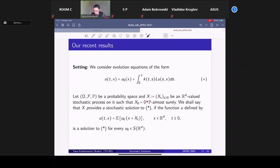We consider a probability space and some ℝᵈ-valued stochastic process which is centered and starts at 0. We say this process x provides a stochastic solution to our equation (★) if the function defined as u(t,x) = E[u₀(x + x_t)] solves the equation for all initial data from our Schwarz space.